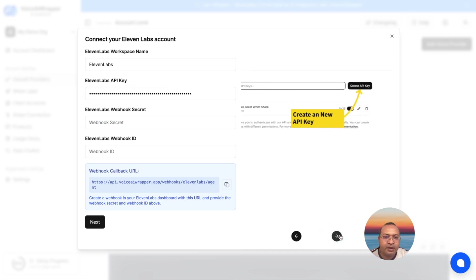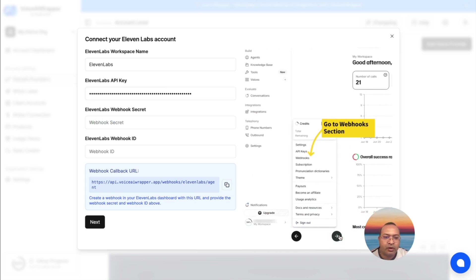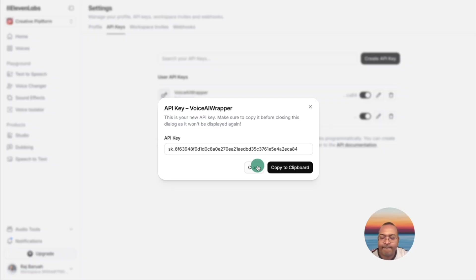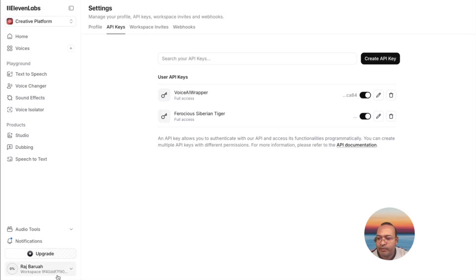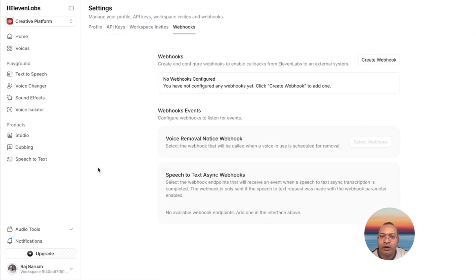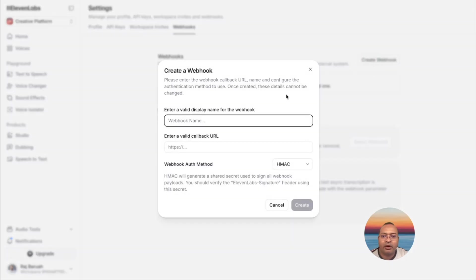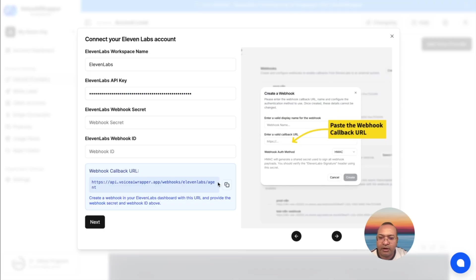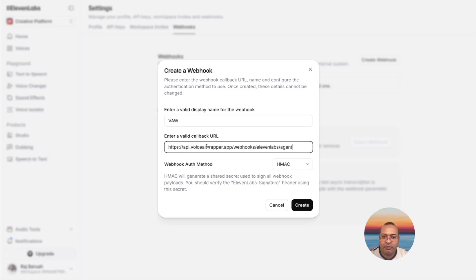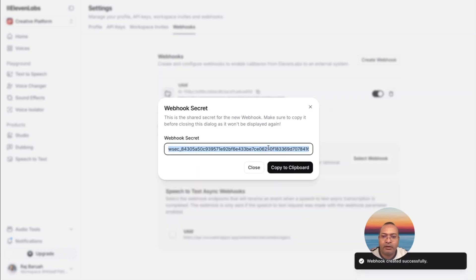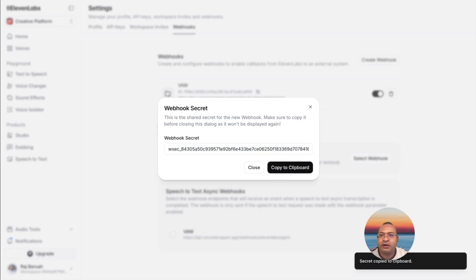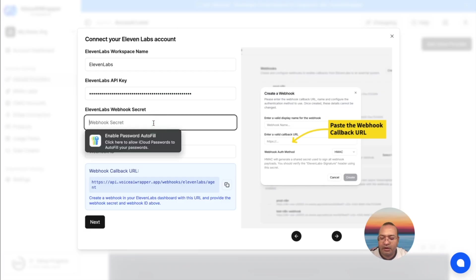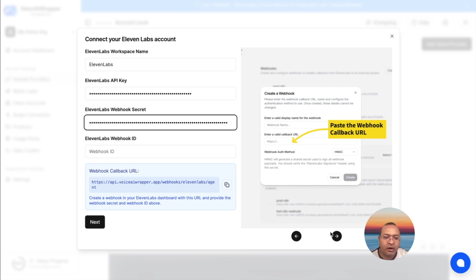Next step is to add a webhook secret. I need to go back in, click here, webhook, create a webhook, let's call it VAW. For the webhook URL, you will find it inside Voice AI Wrapper. I'll copy this, go back here, paste it here, I hit Create. Now I have the webhook secret, I'm going to copy this, come back to Voice AI Wrapper, paste it here. Second step is done.